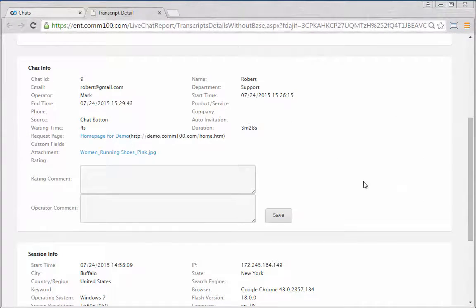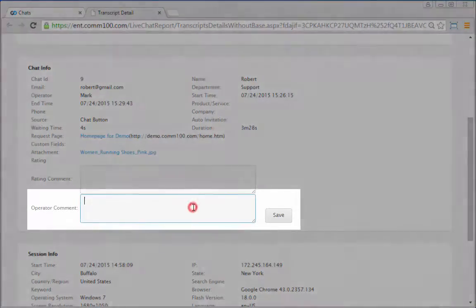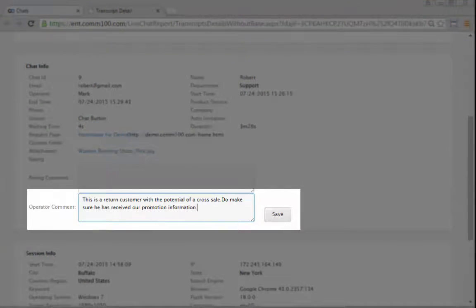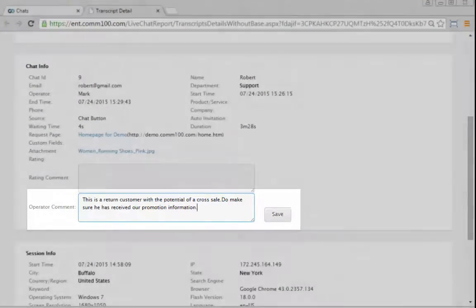When viewing a chat transcript, you are free to add comments for review or follow-up.